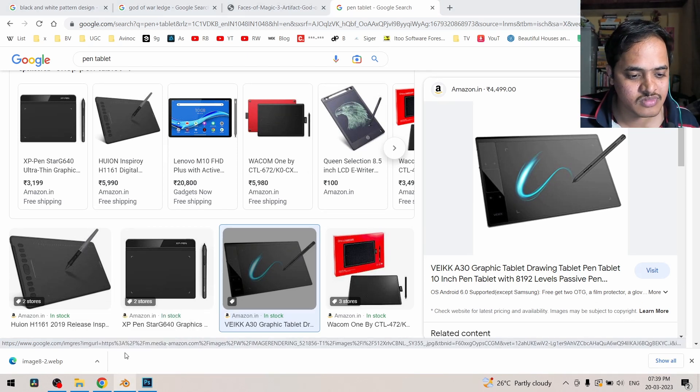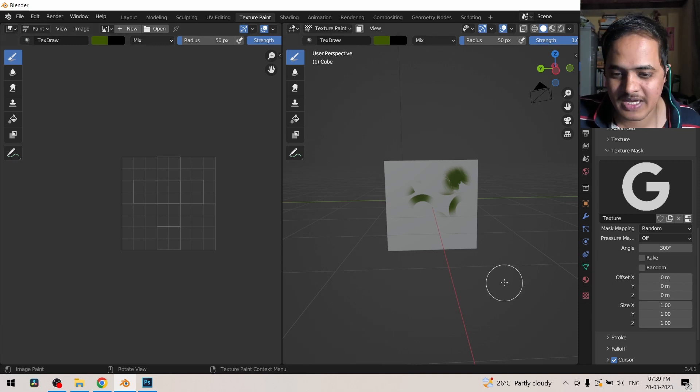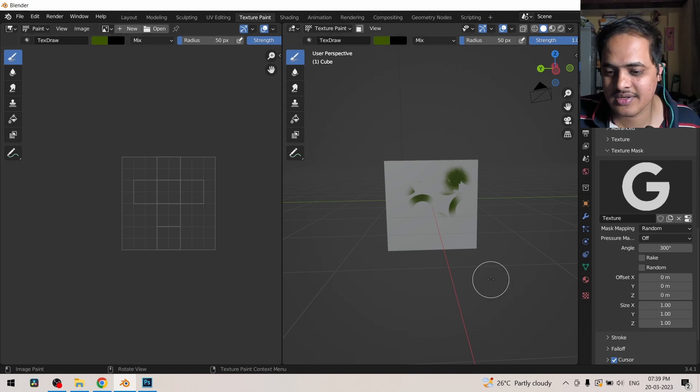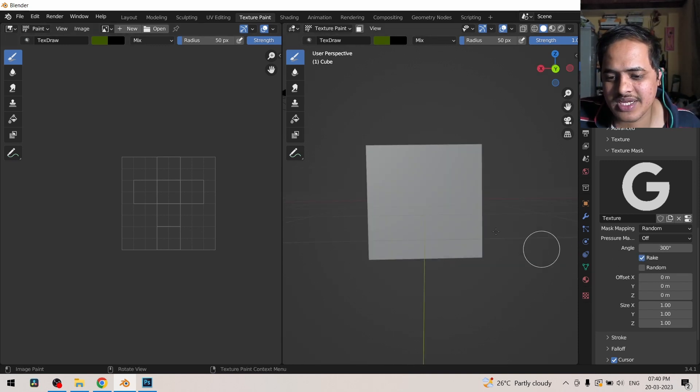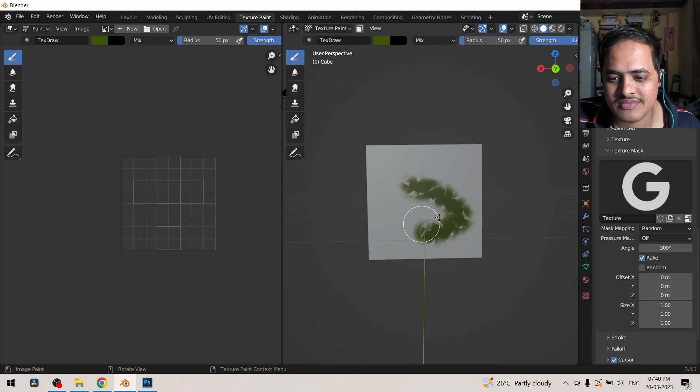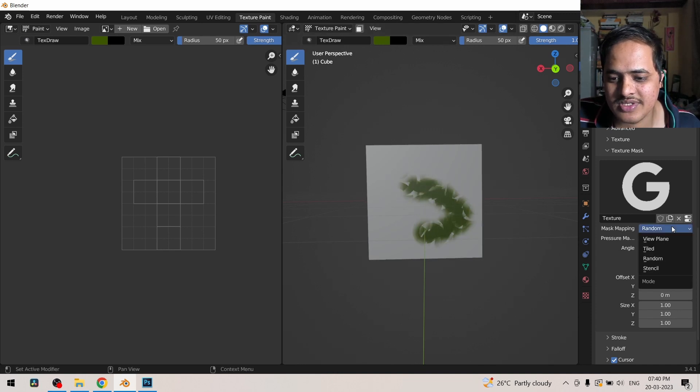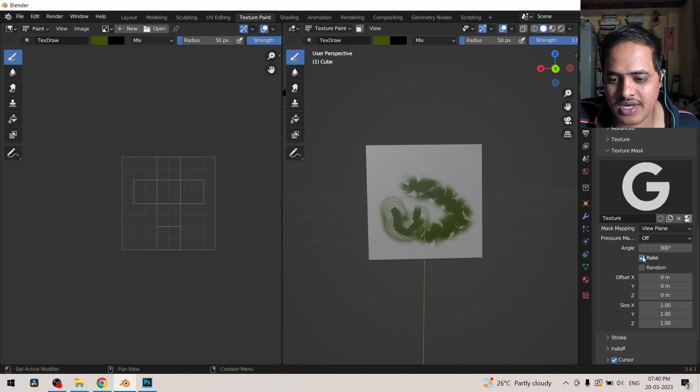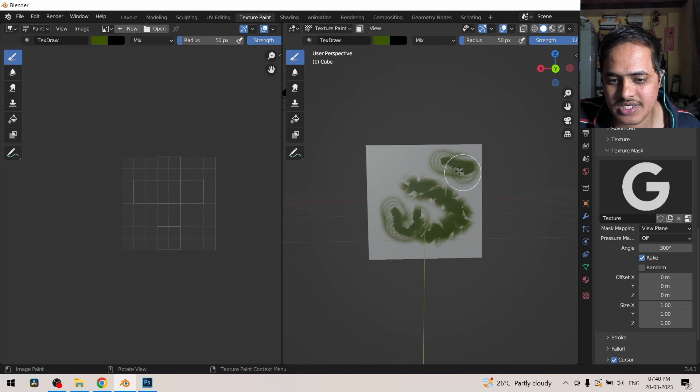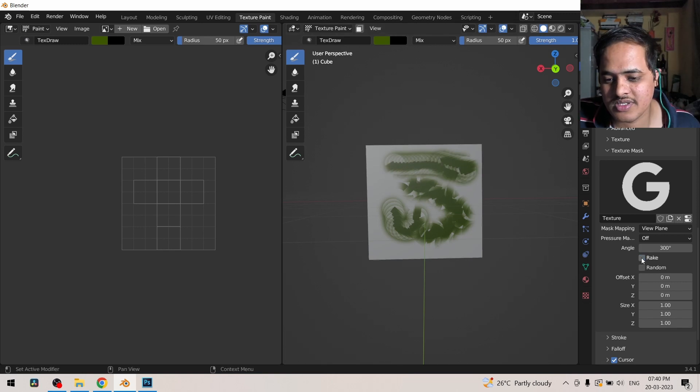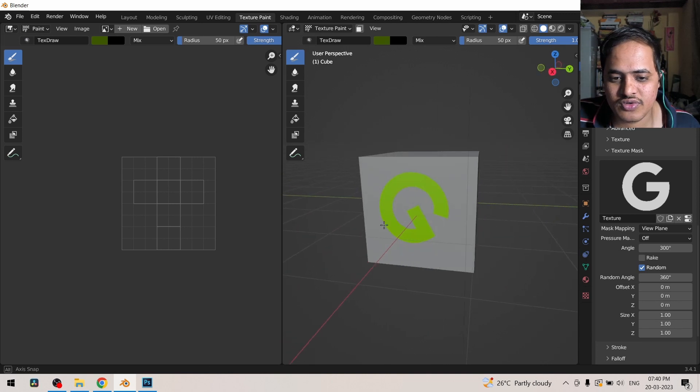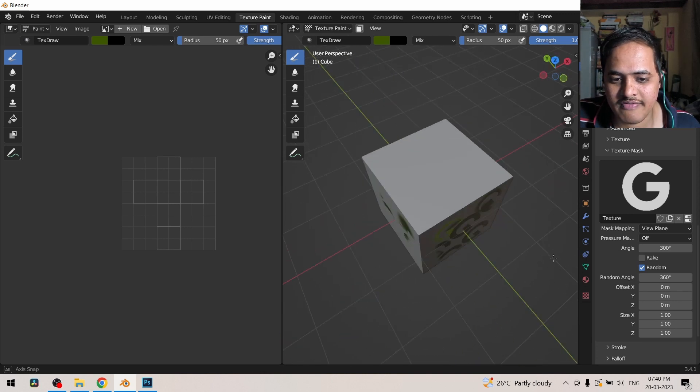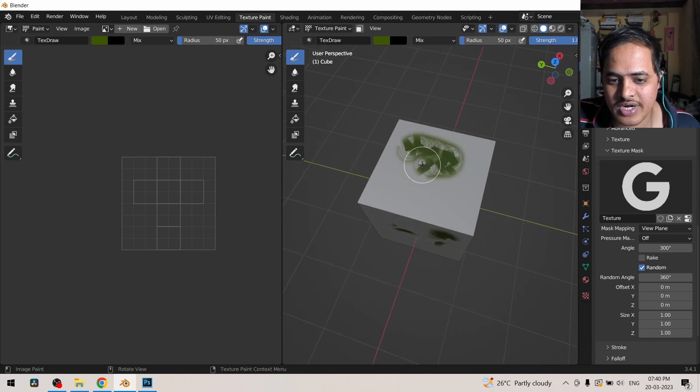And the angle explains itself. And rake is something that, if you click and drag it, because it is random it is giving different things. If I click and rake it, the texture will be as per the direction of my brush. And random is going to randomly place the mask.